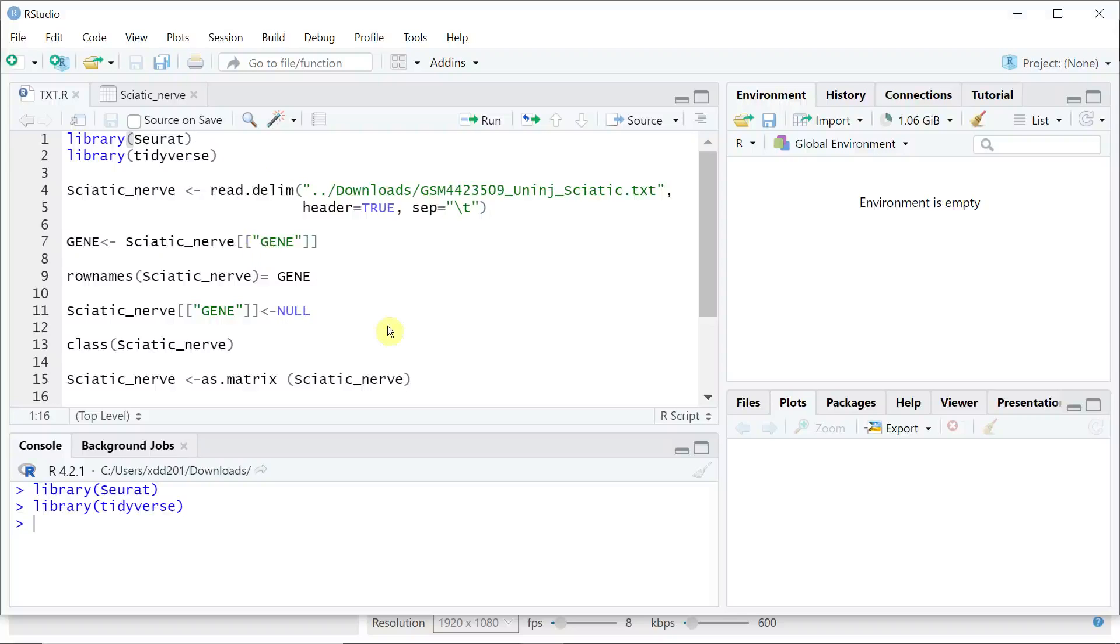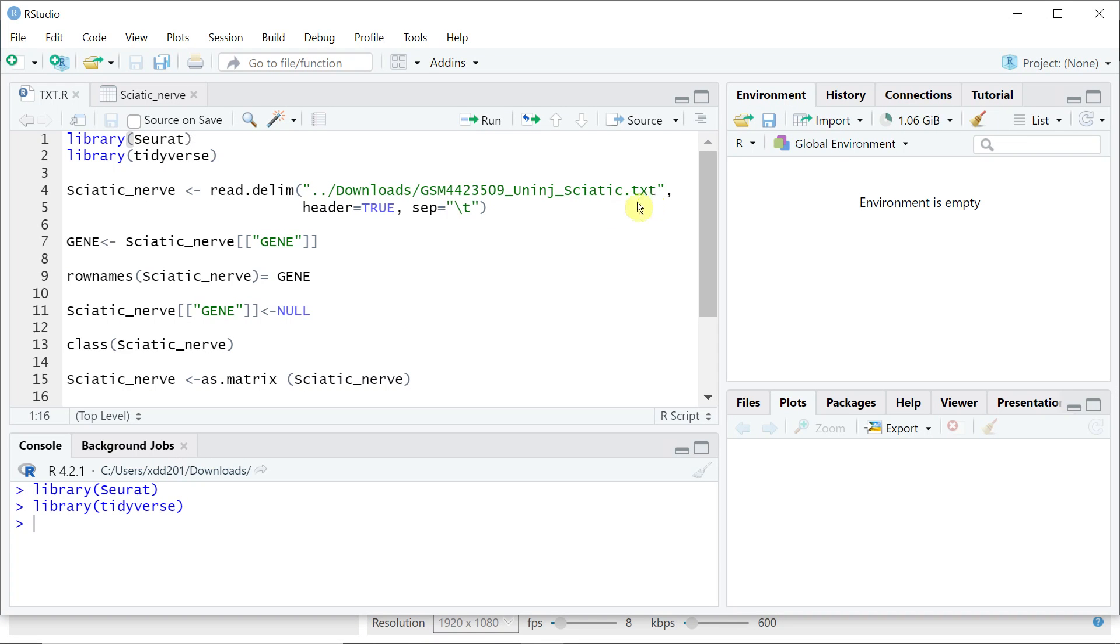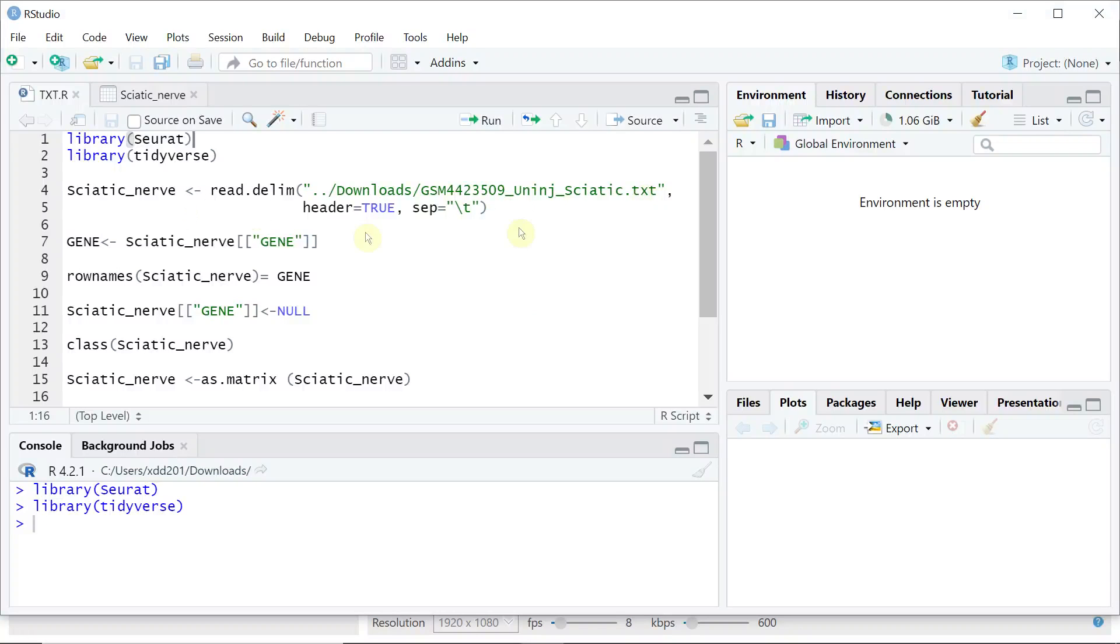Hello everyone. Welcome back to my short video tutorials. Today I'm going to show you how to load text file single cell RNA sequencing data into R.